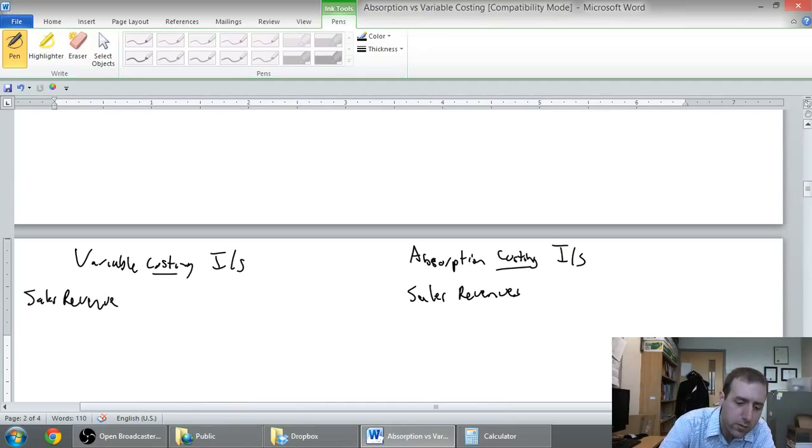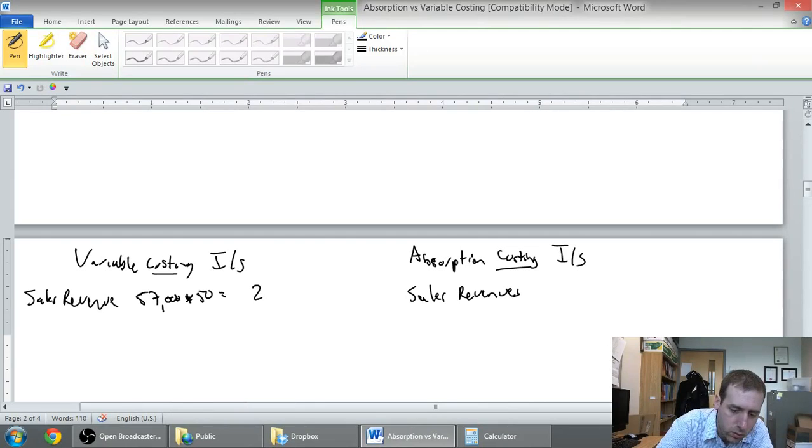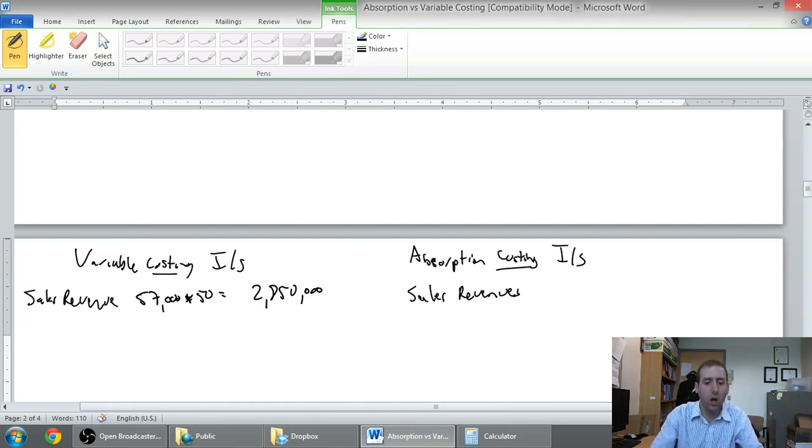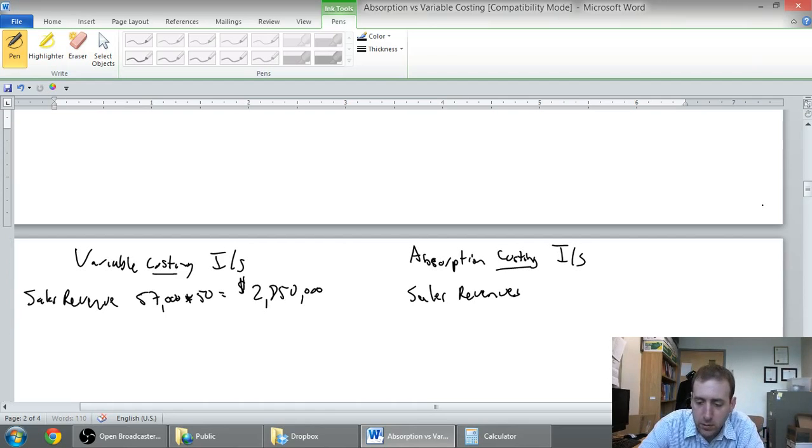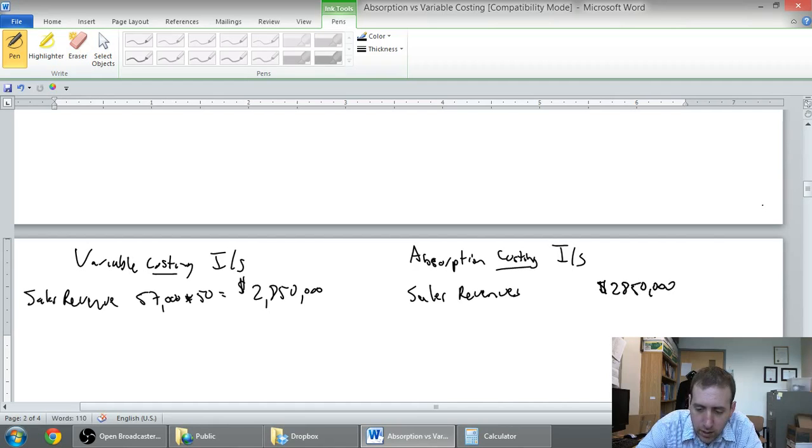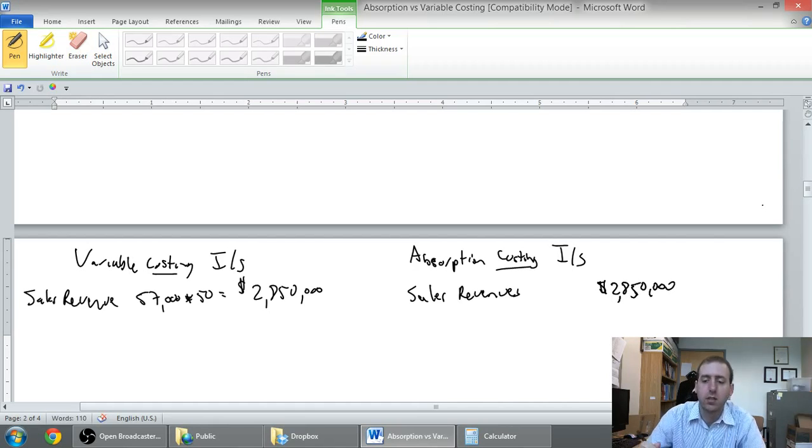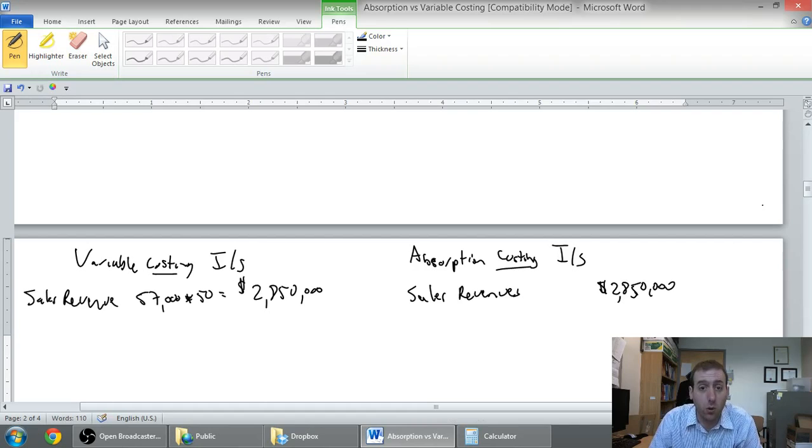So our sales, we sold 57,000 units and the price was $50 per unit. 57,000 times 50 means we sold 2.85 million dollars worth of product and I'm going to note that on my absorption side. Okay so that's our sales.